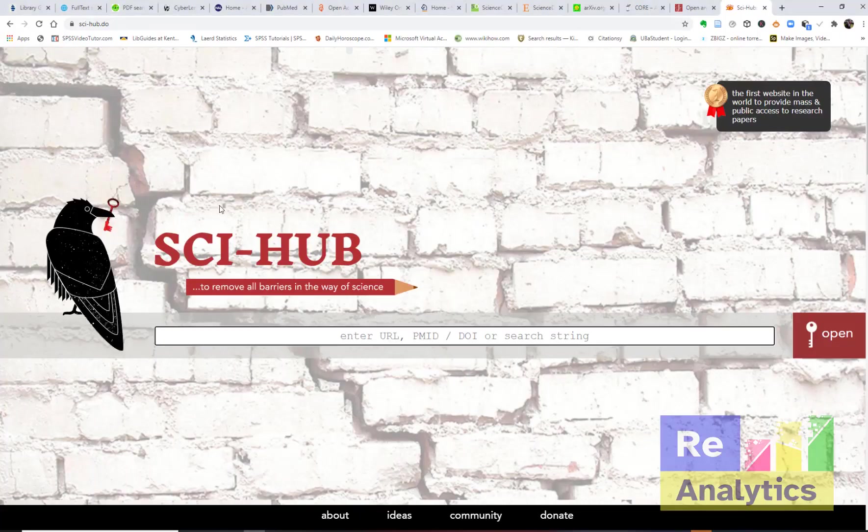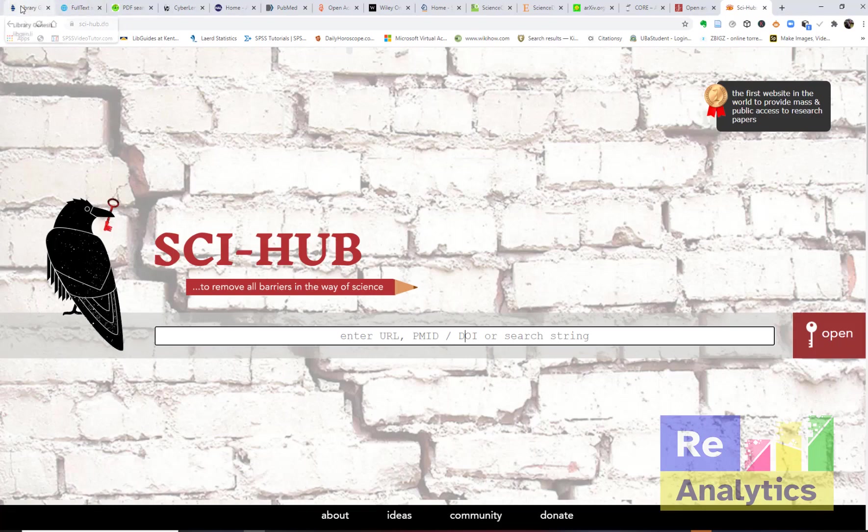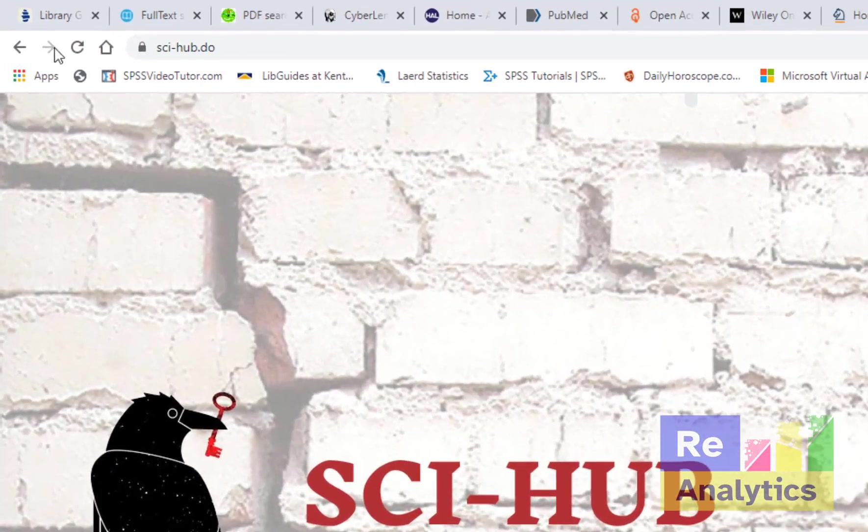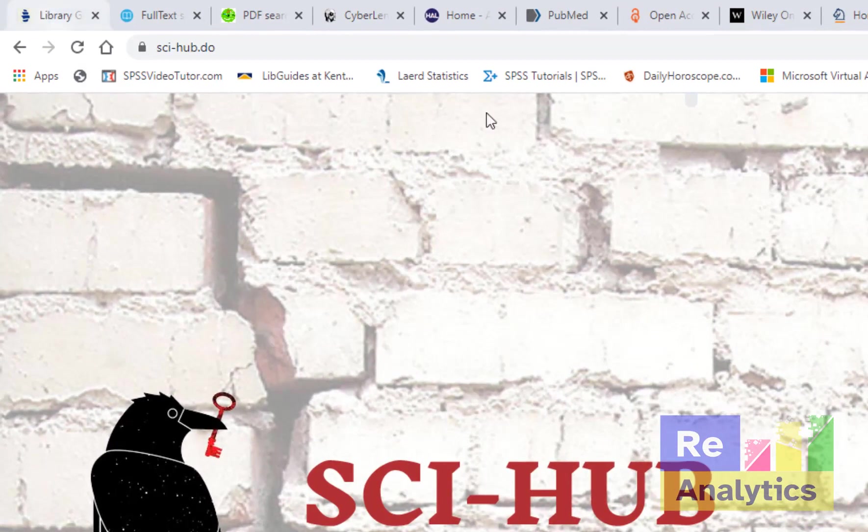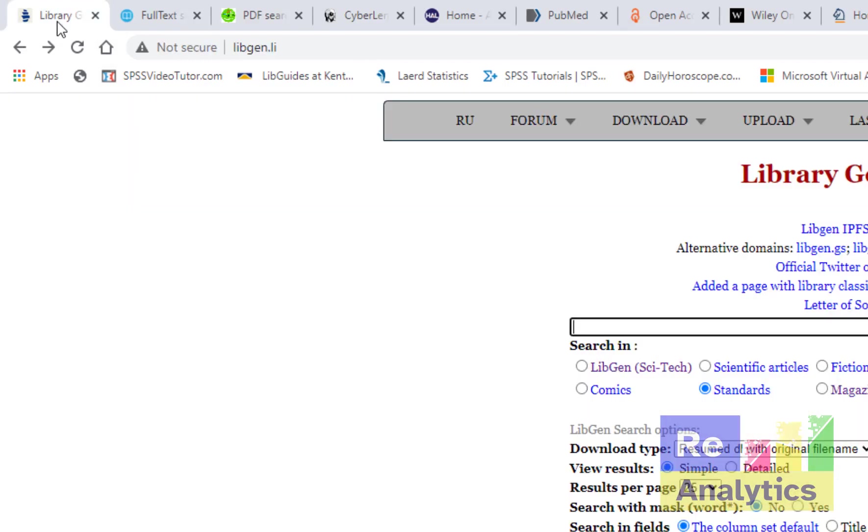I'm going to head over to the browser and we'll look at a few of them and how they work. One thing to know here is that most of these libraries work together with Sci-Hub. So you get an article from there and you can't download it directly, you can grab the DOI, simply put it into Sci-Hub and you'll be able to download the article.